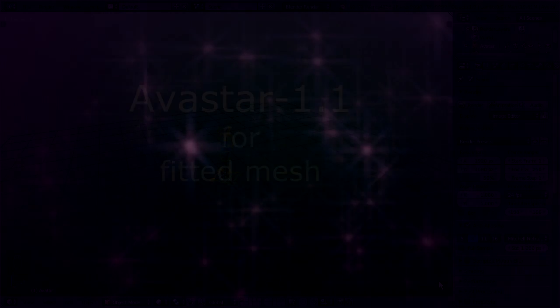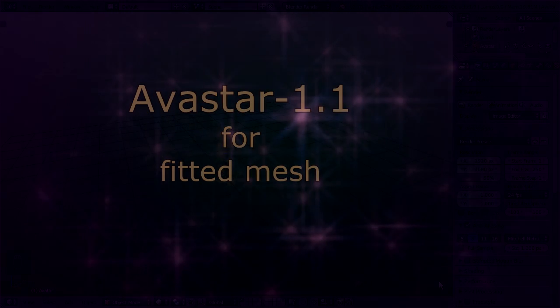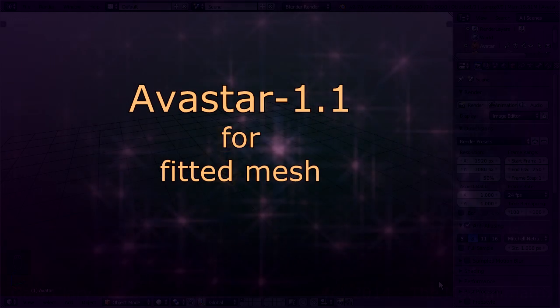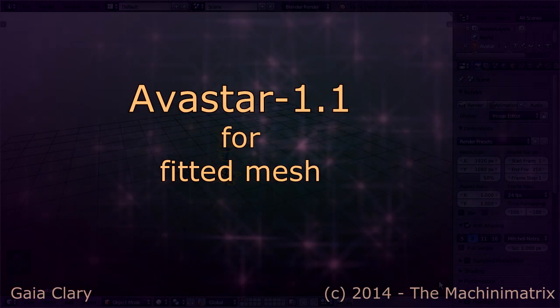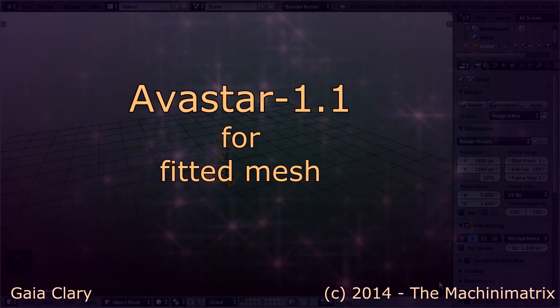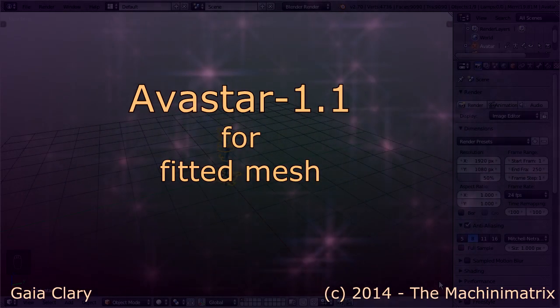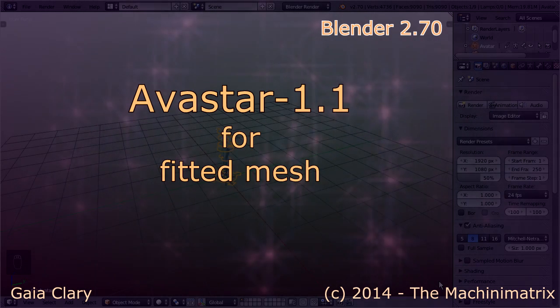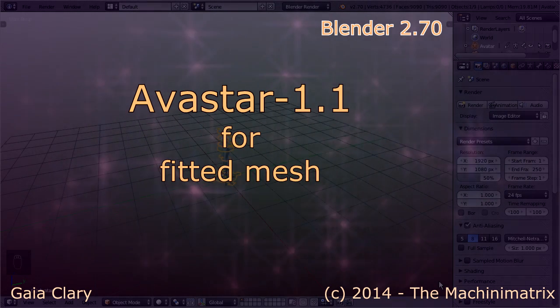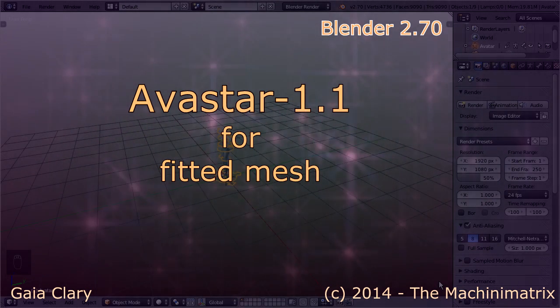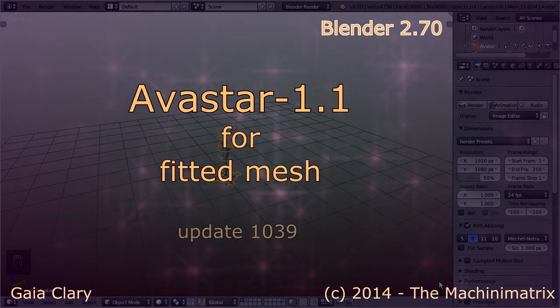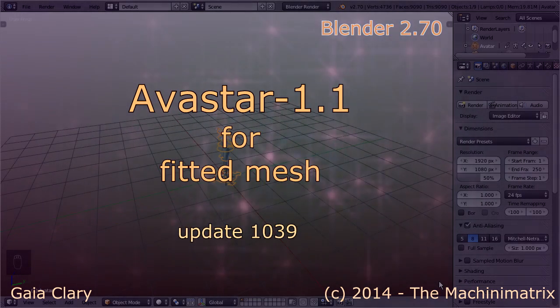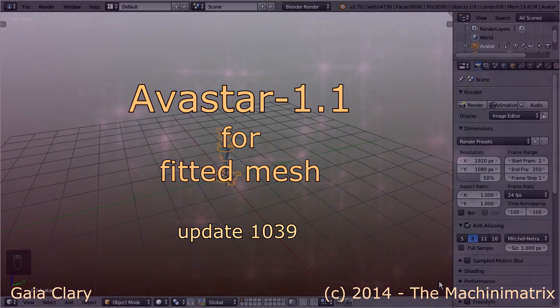Hello and welcome. This is a short demo of our fitted mesh support in Ovistar. This video is made with Blender 2.70, and I use the Ovistar 1.1 release candidate from March 29, 2014, update 1039.